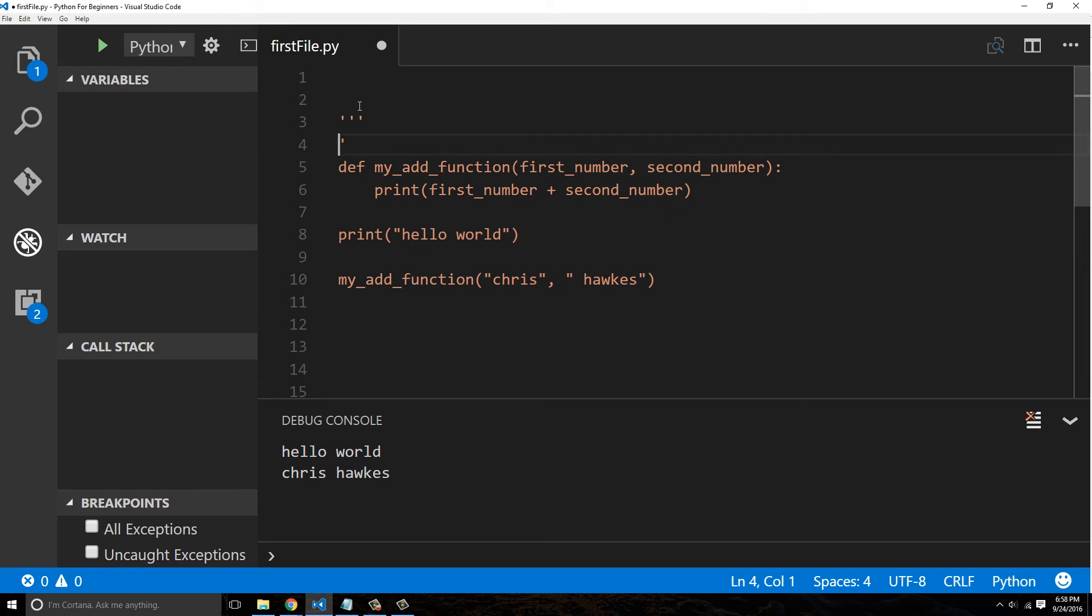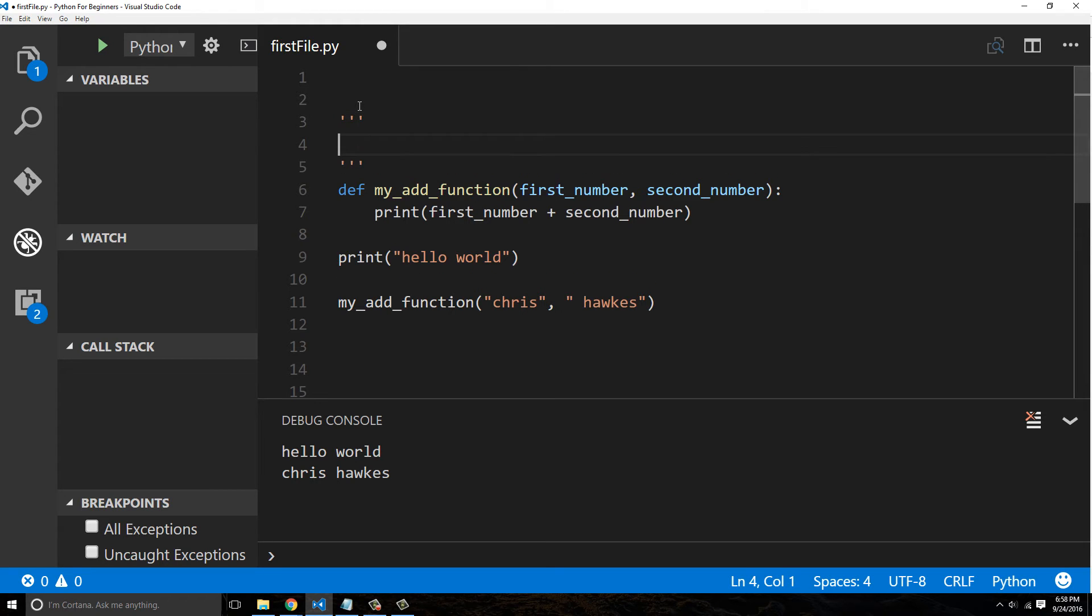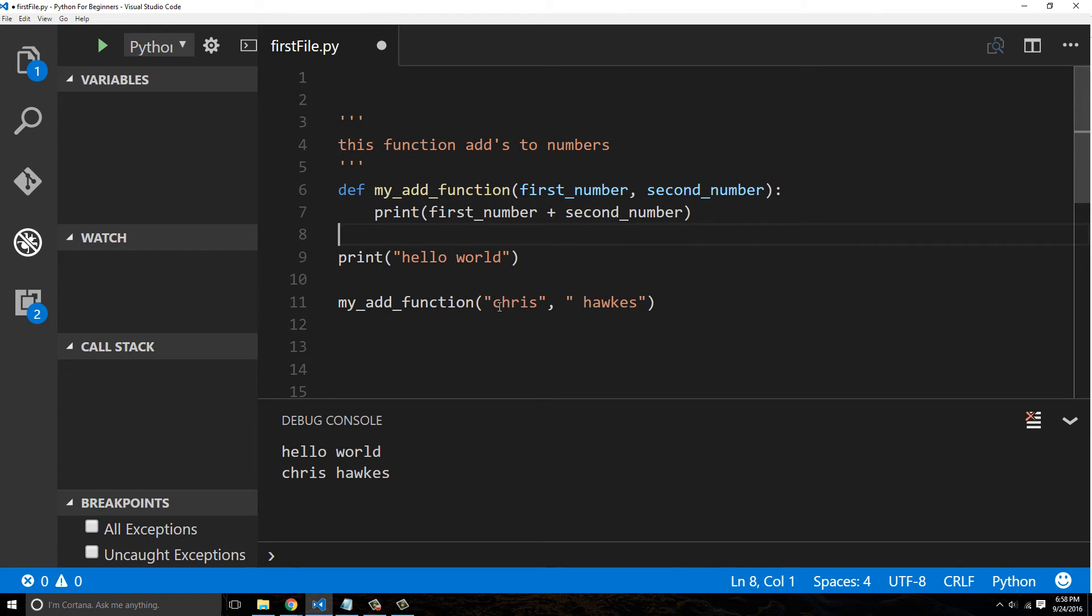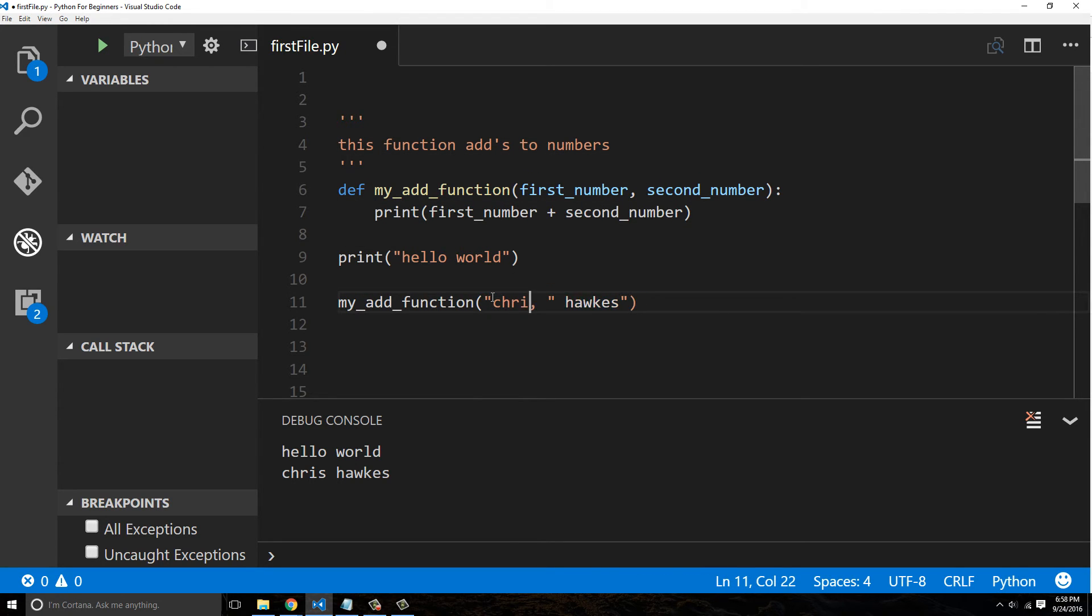That way somebody knows, hey, this is meant to be used to add two numbers. So don't put strings in, add two numbers. So we'll do this, five and two, and now we'll get seven.